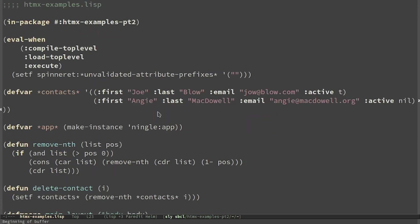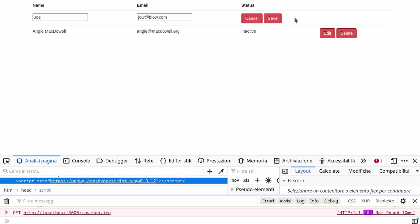Macros are expanded at compile time. So I had to put the setf of the validation for spinneret inside an eval when at compile time. Now the fields appear.